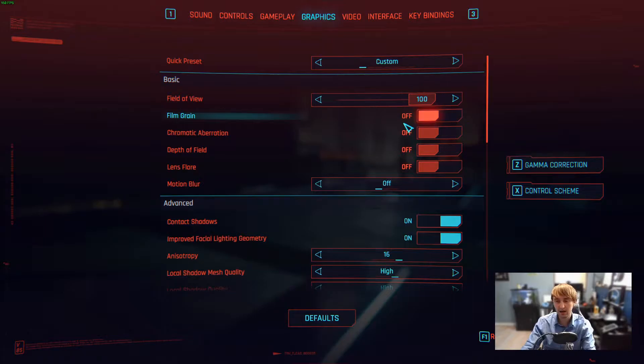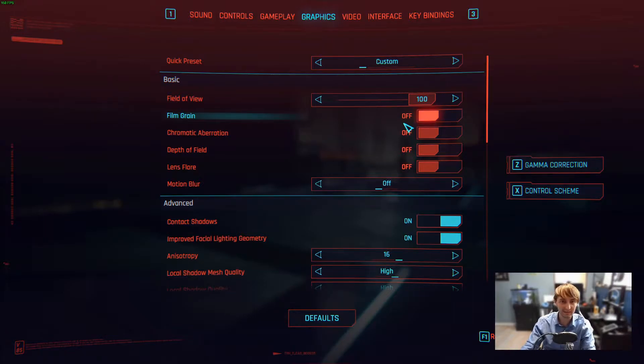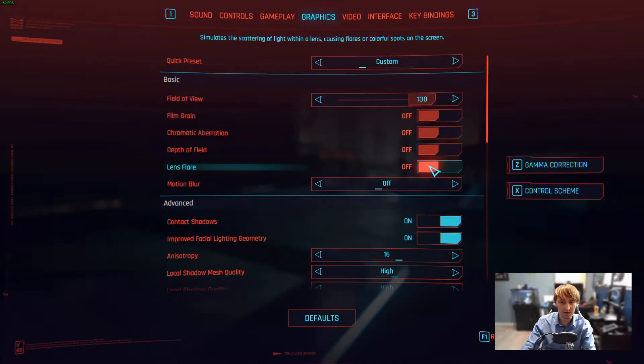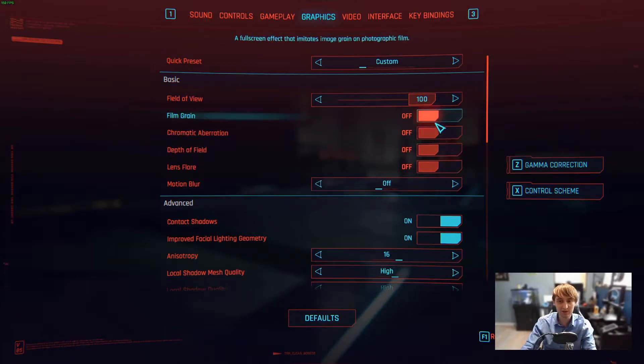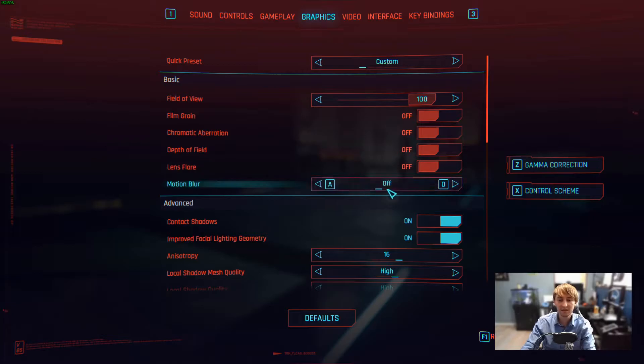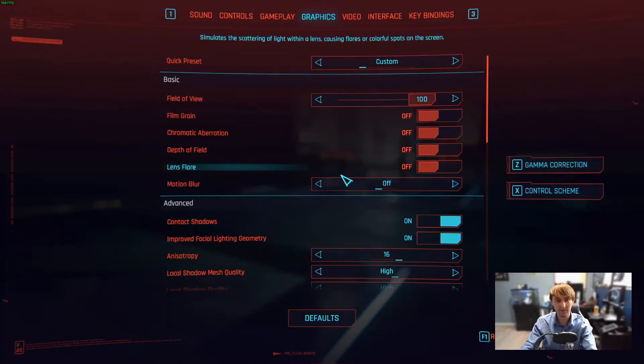And in the actual implementation of FSR that game devs would do, they're supposed to put it before post-processing effects in the game pipeline. We don't have the option to do that today, so we're just gonna have to live without these. But Motion Blur should have never been enabled to begin with.